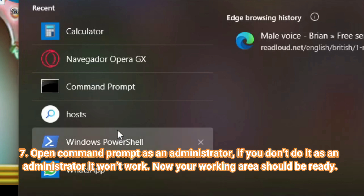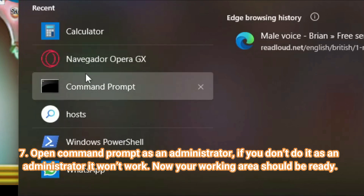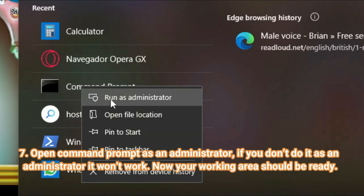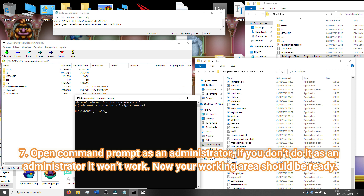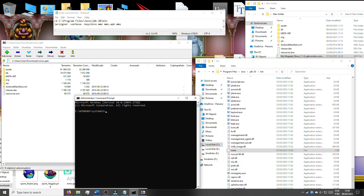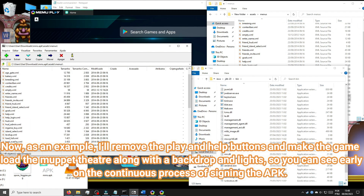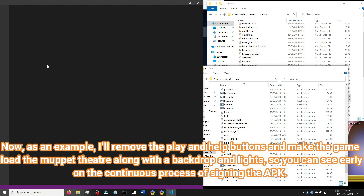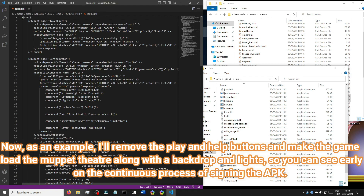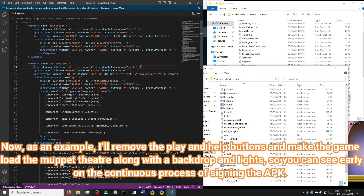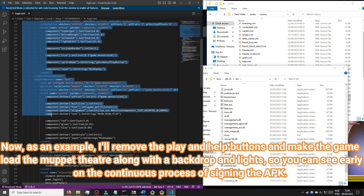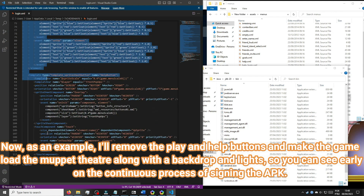Open command prompt as an administrator — if you don't do it as an administrator it won't work. Now your working area should be ready. As an example, I'll remove the play and help buttons and make the game load the Muppet Theater along with the backdrop and lights, so you can see the continuous process of signing the APK.